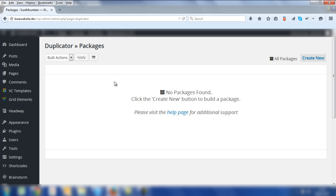I'm not going to go over the exact details of how to use the Duplicator plugin, but essentially when you get to this page, you need to create a package which is inclusive of an installer PHP file and also a zip file of the files for your WordPress site.